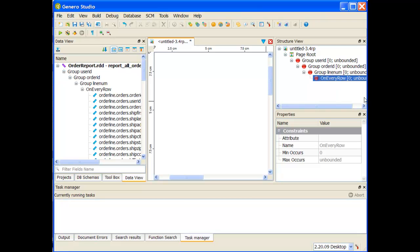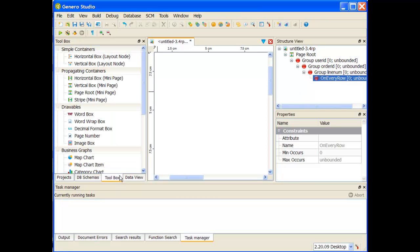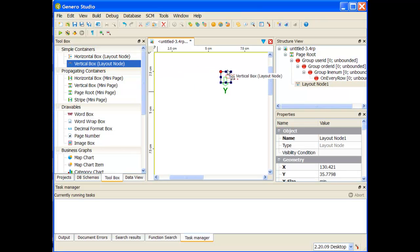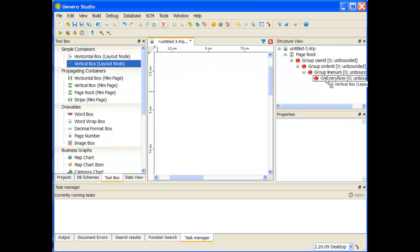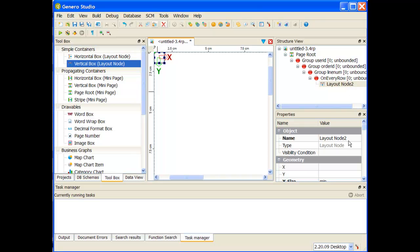And now I'm ready to start building or to put a layout node underneath my on every row, so on every row this layout node is printed and inside of that layout node I'm going to put an image box that's going to hold my template image. So my next task to do is to go to the toolbox. I want to grab a vertical box layout node and I'm going to drag that and I'm going to stick it on underneath on every row.